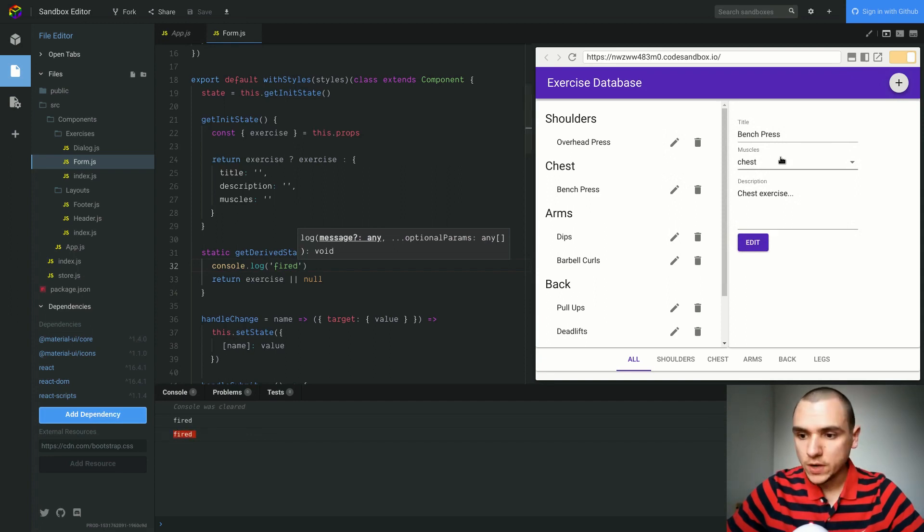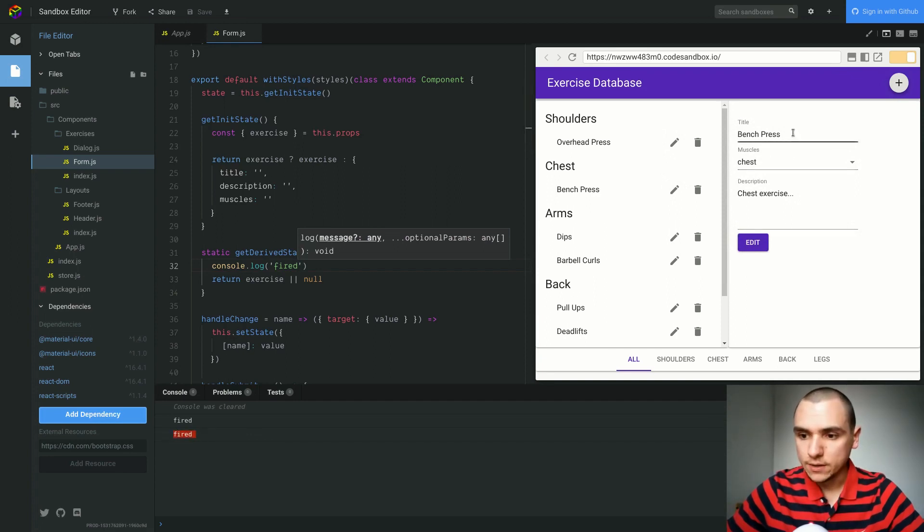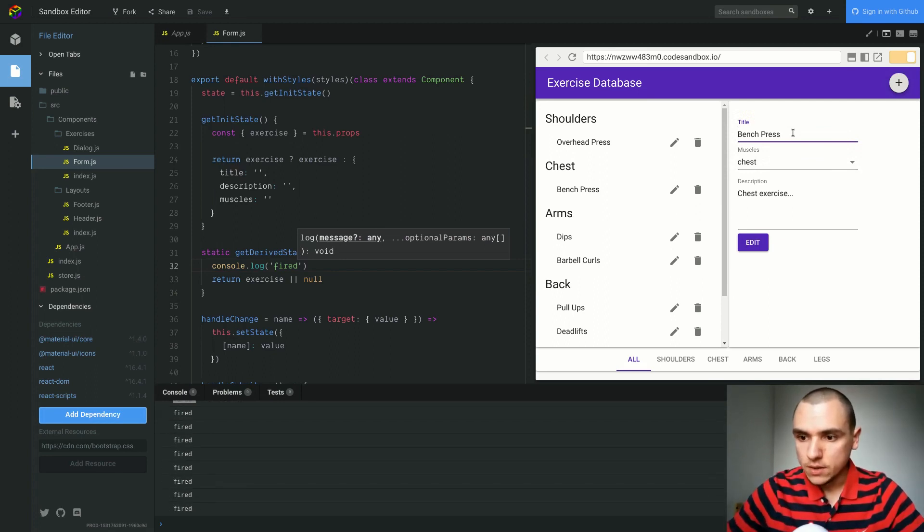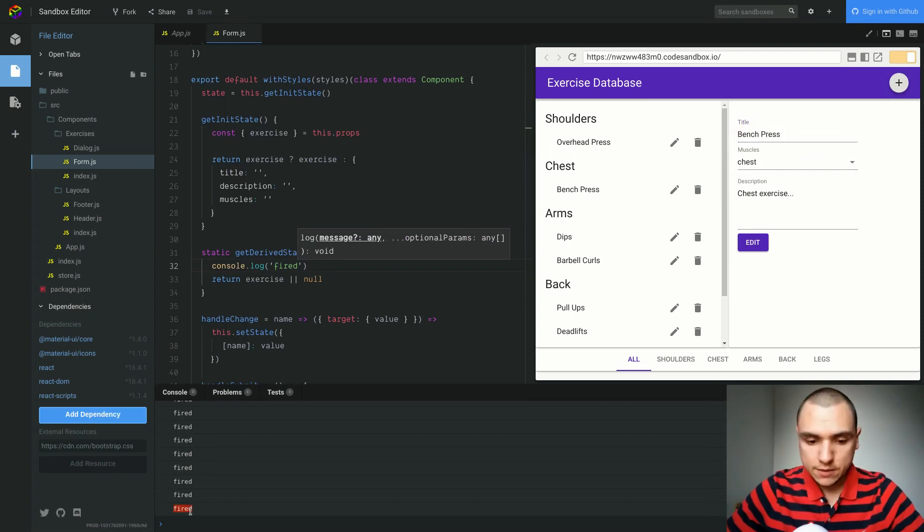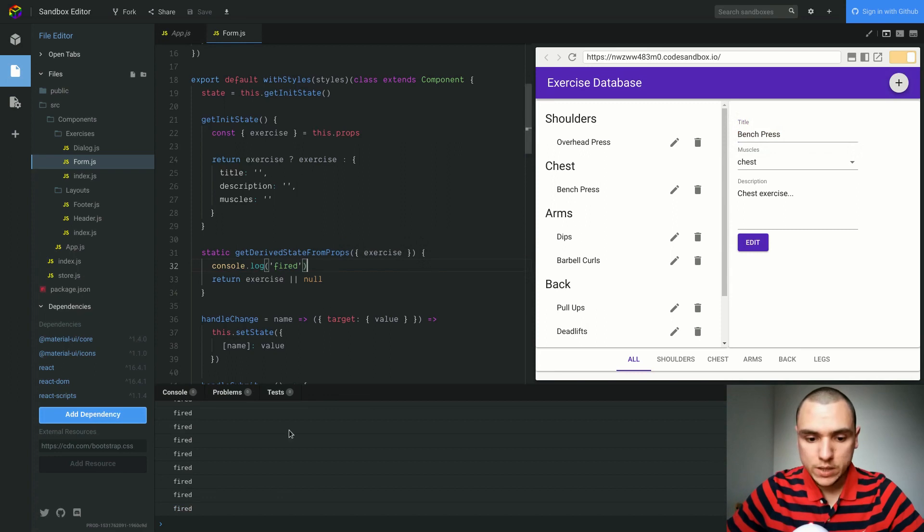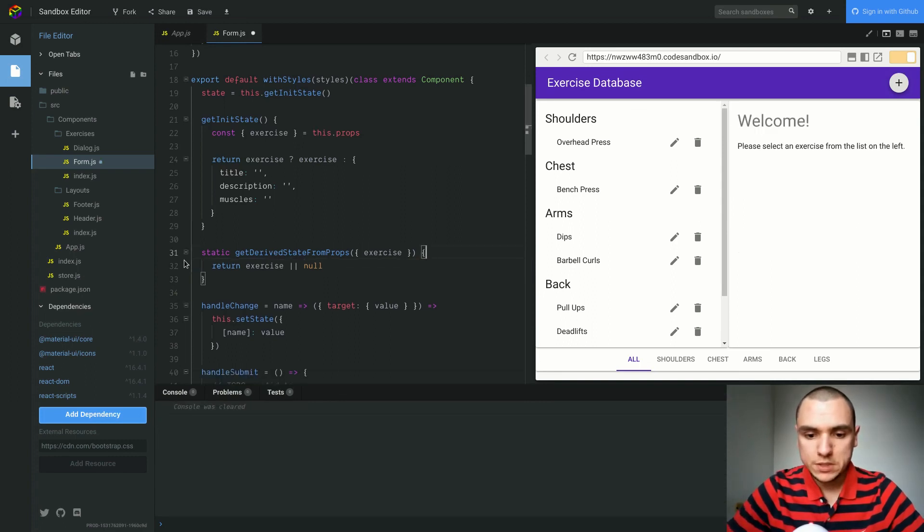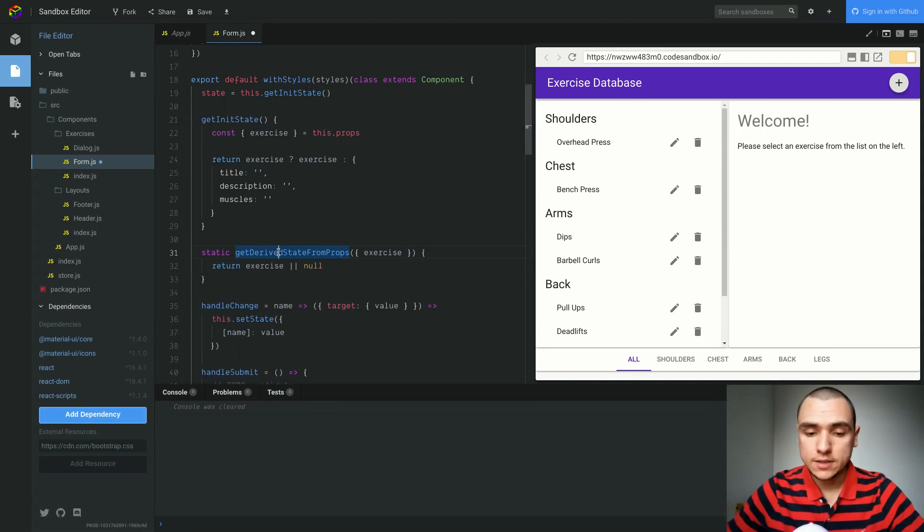But if I try to edit the title again, I'm going to try to change it to incline Benchpress. You could see that even though the title is not getting changed in the UI, the method does get fired on every keystroke. So what's happening over here? Why do we get a new properties object on the form but our state doesn't seem to change? Well as it turns out, component will receive props and get derived state from props are seriously not the same. These are very different methods.